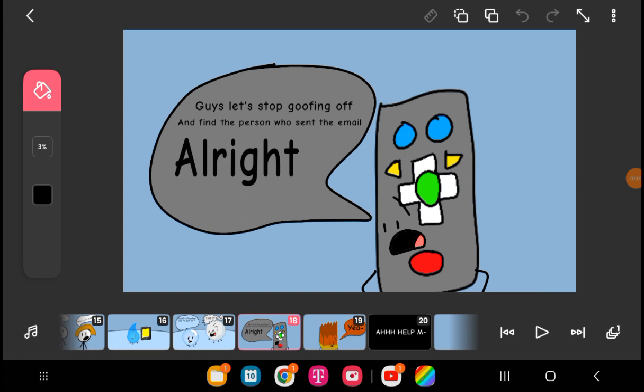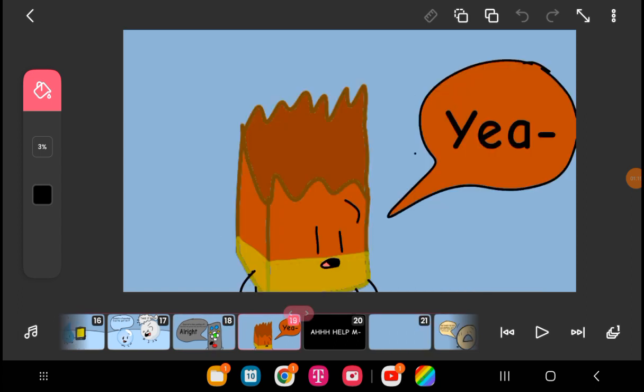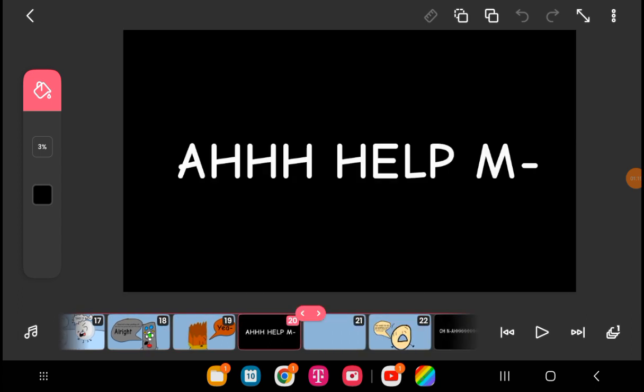Guys, let's stop goofing off and find who sent the email. And find the person who sent the email, all right? Yeah. Help me!